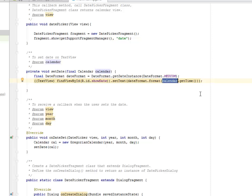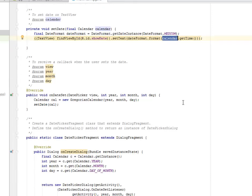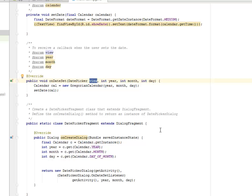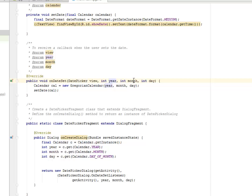The calendar is going to create a new Gregorian calendar object, passing the year, the month, and the day as parameters. We set the date by calling the setDate method and passing the calendar object as the parameter.